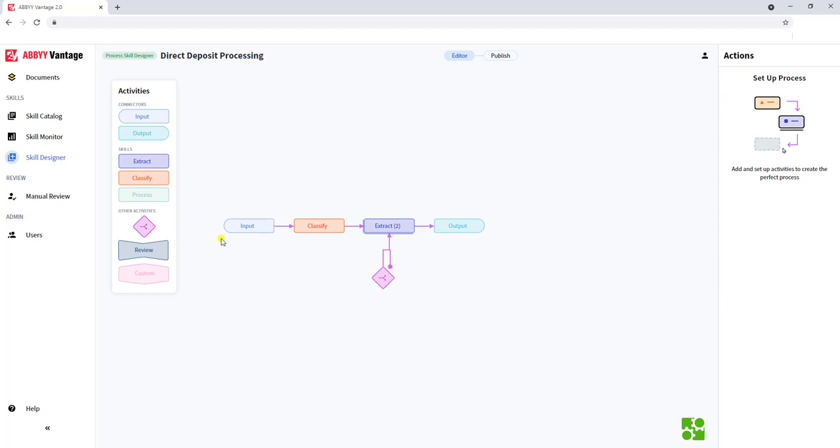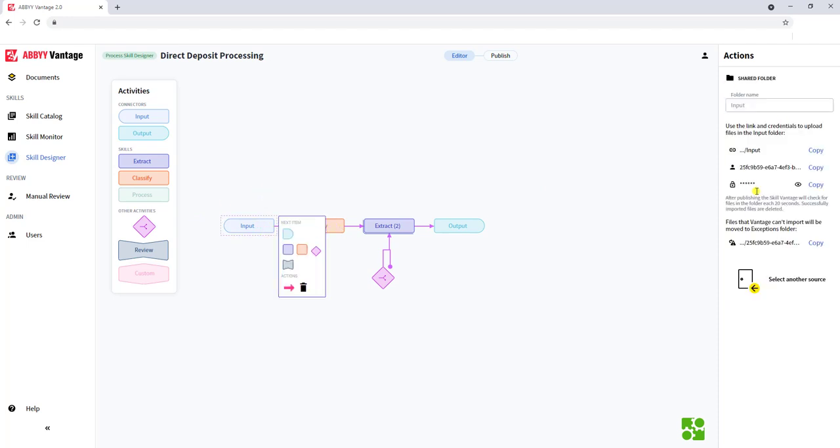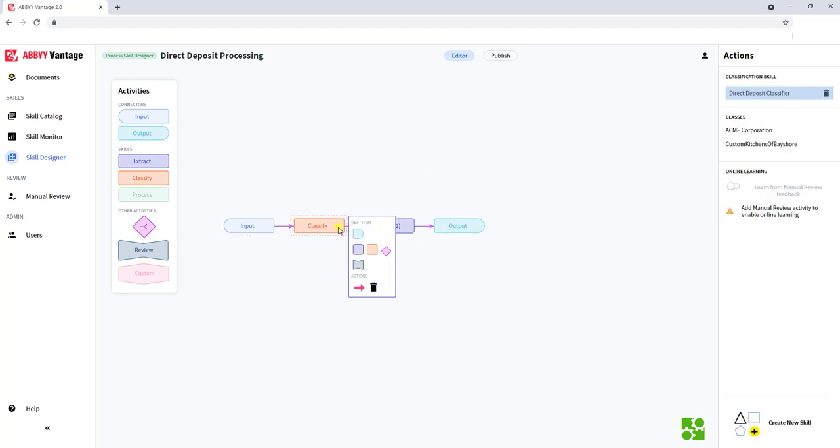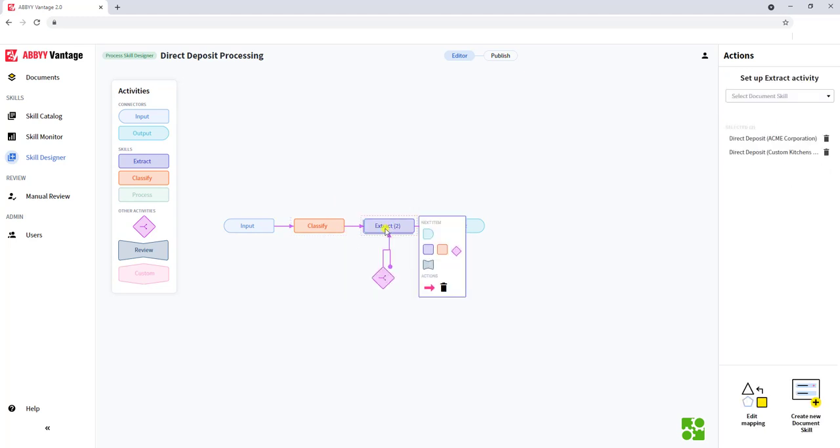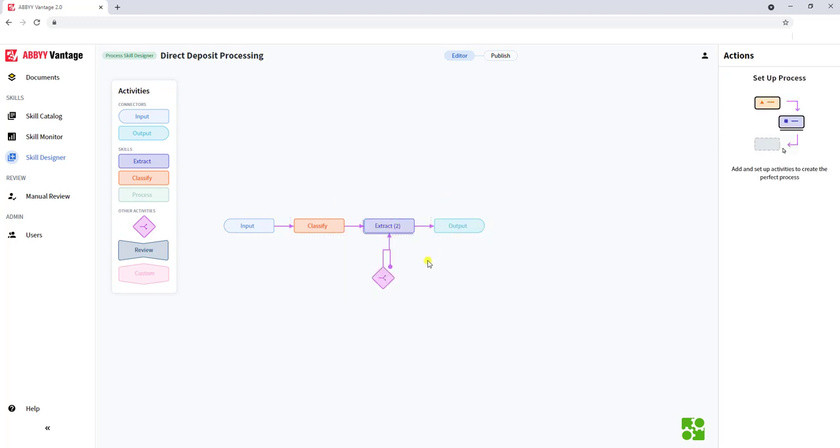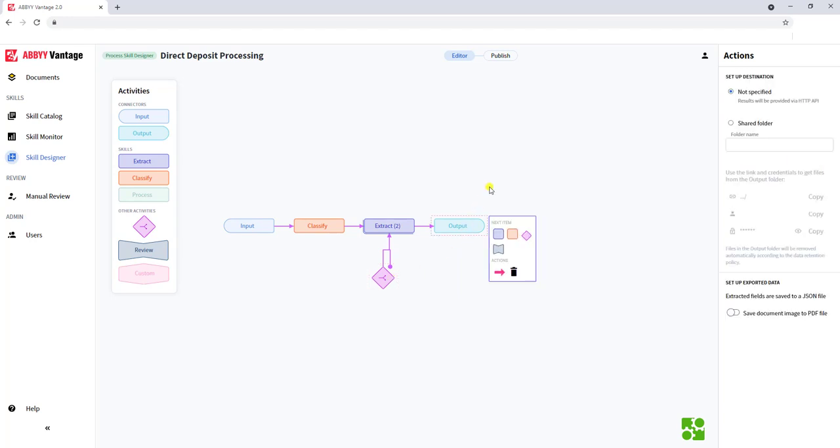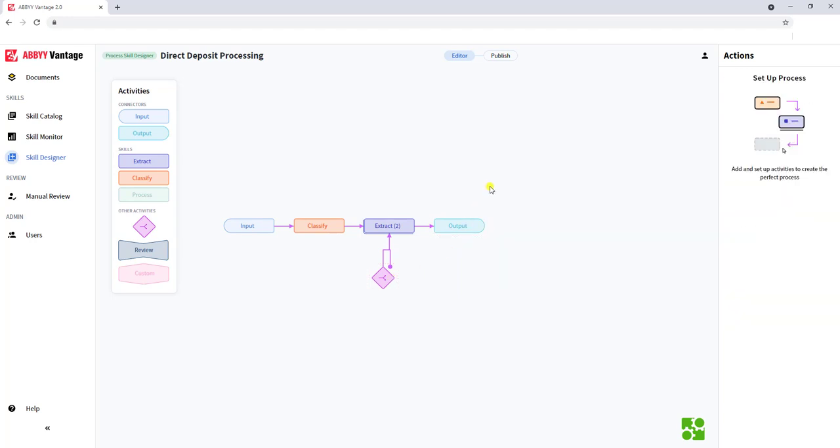So here is a process skill. We have an input and we have certain actions or properties about that input. We have a classify step of the activity of the process. We have an extraction activity. We have some routing decisions, and then we have an output. This is bringing every one of those skills together to give us the ability to see our business process.